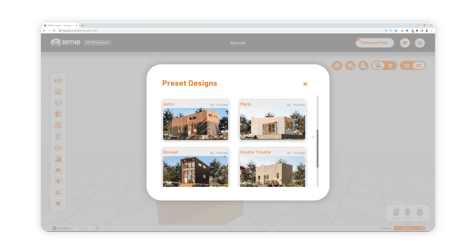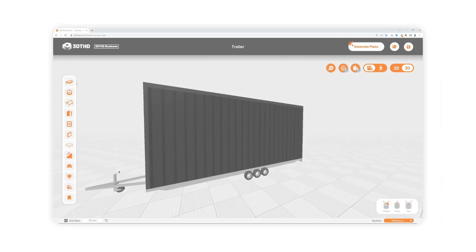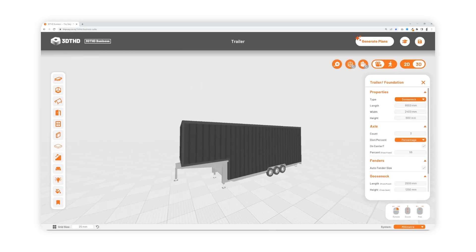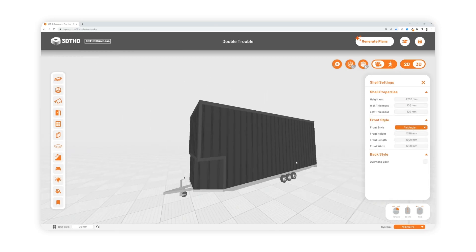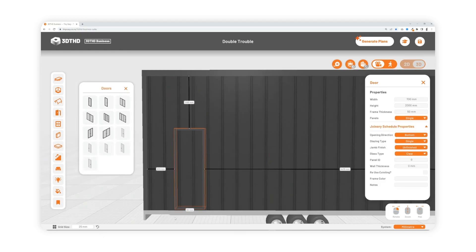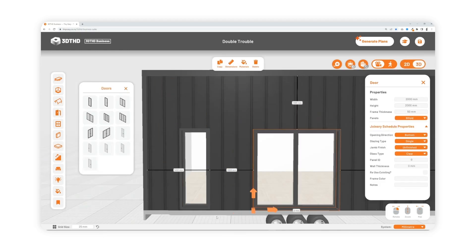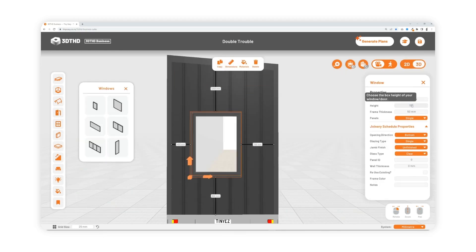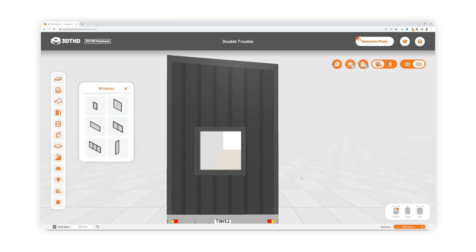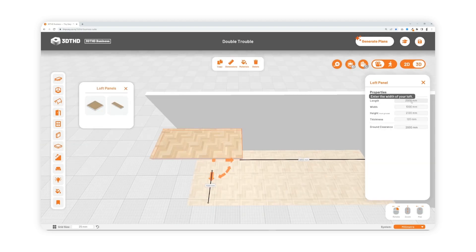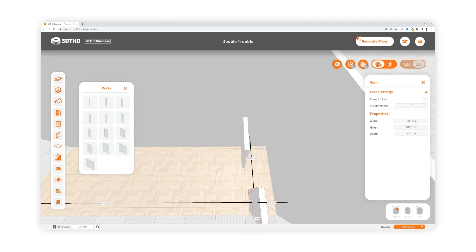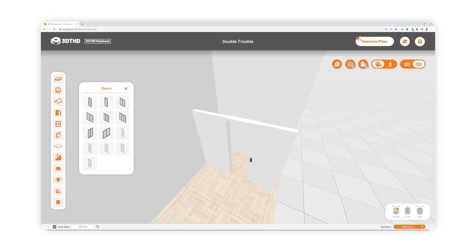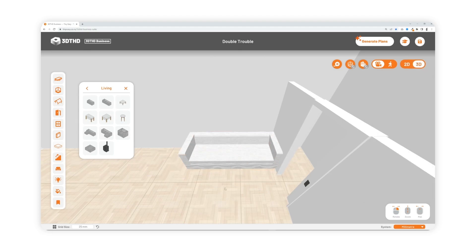We've created the only software purpose-built for tiny homes on wheels. With just a few clicks you can use our drag and drop system to customize trailers, exterior shelves, doors, windows, lofts, walls and place preset furniture.